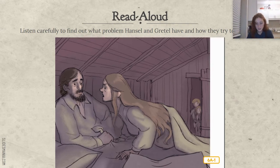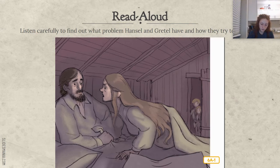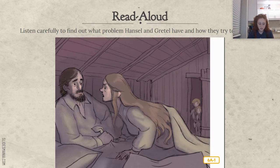Once upon a time, near a deep, dark forest, there lived a poor woodcutter and his wife and two children. The boy was named Hansel and the girl was named Gretel. The family never had very much to eat. And now, when times were hard, people around the land were starving and the poor woodcutter could not get enough food to feed his family. As he lay in bed one night, tossing and turning with worry, he turned to his wife and said, what is going to happen to us? How can we feed our poor children when we haven't got enough for ourselves?